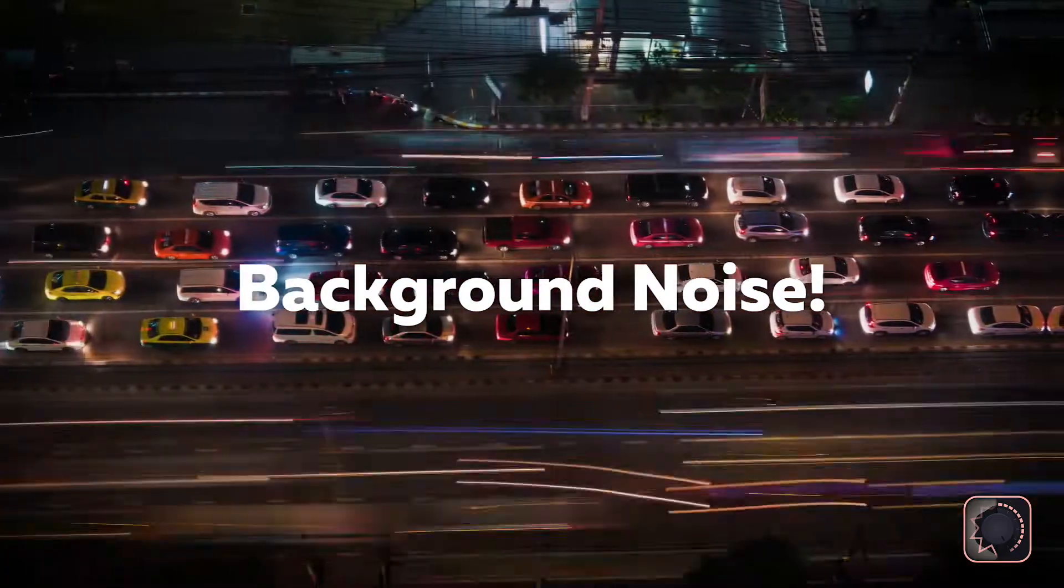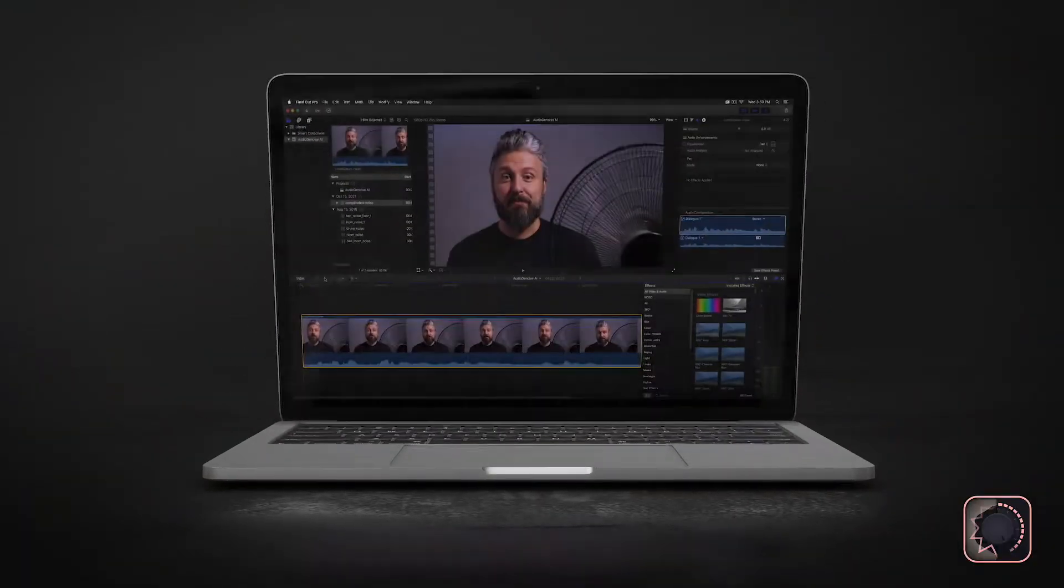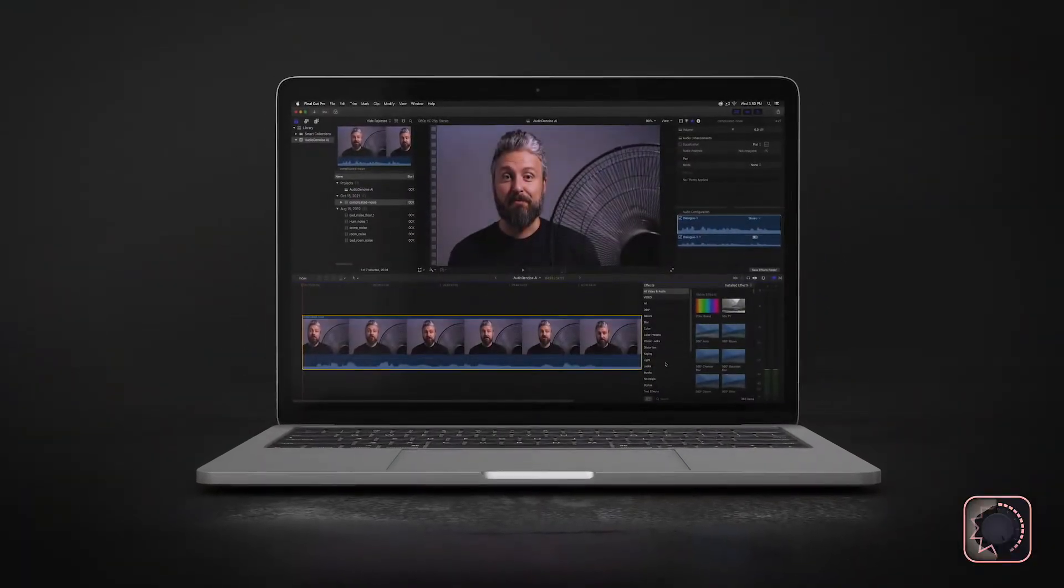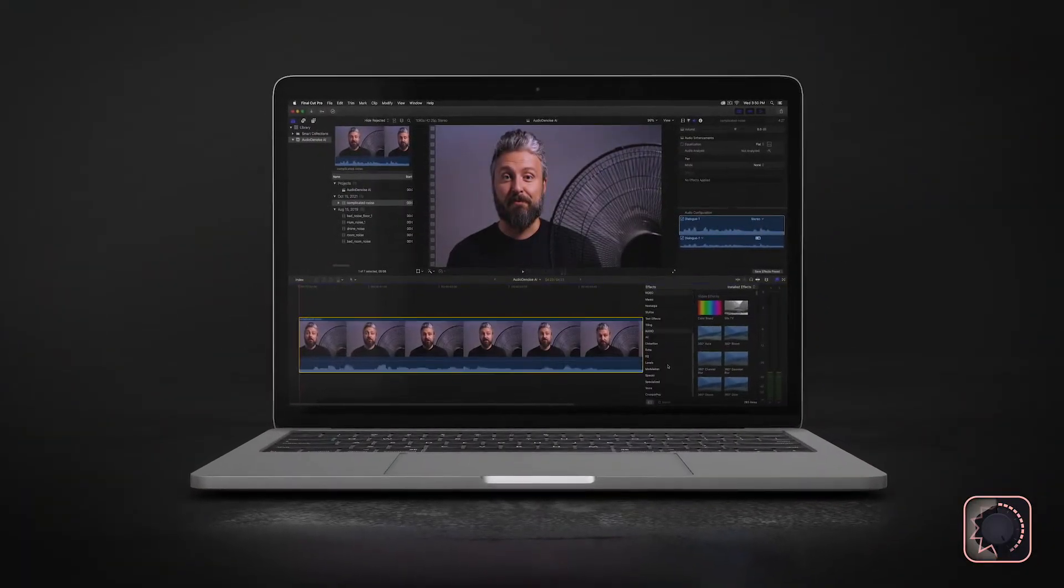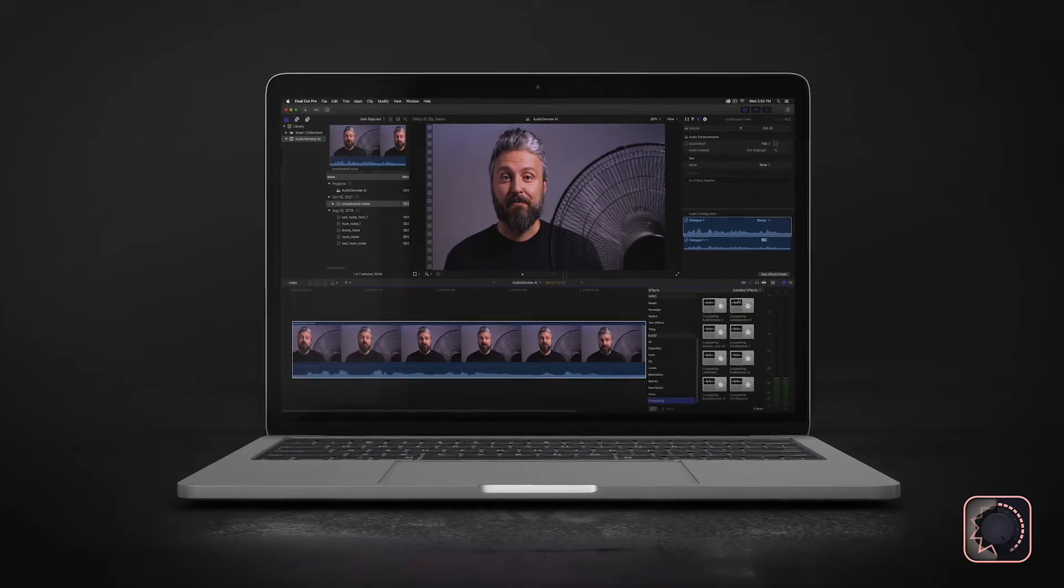You might have a fan or air conditioner running, or maybe traffic noise from the street outside. Audio Denoise AI is an audio plugin that removes this background noise from your audio.